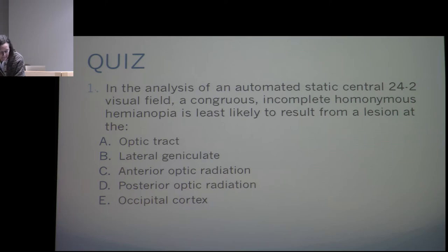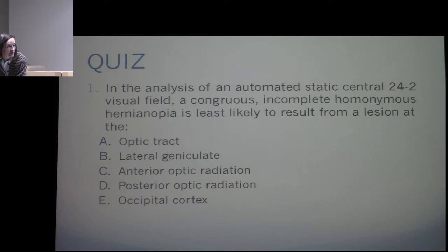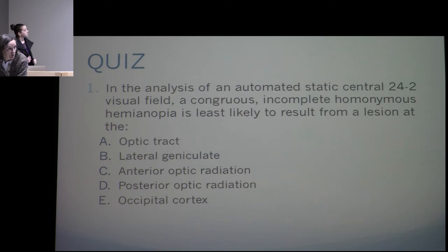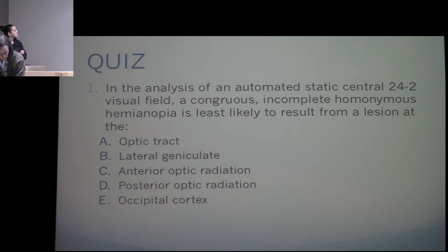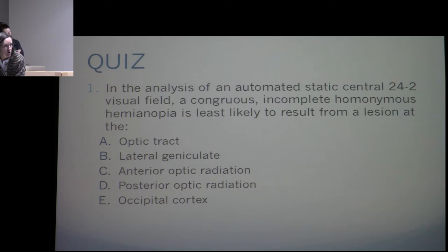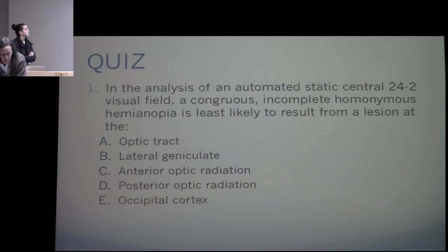On quiz question one, a congruous incomplete homonymous hemianopia — congruity is the key. If it's a complete hemianopia, it doesn't tell you about congruity. The more posterior the lesion, the more congruous the defect. All I was looking for was the furthest forward location — the optic tract. So the answer is optic tract.